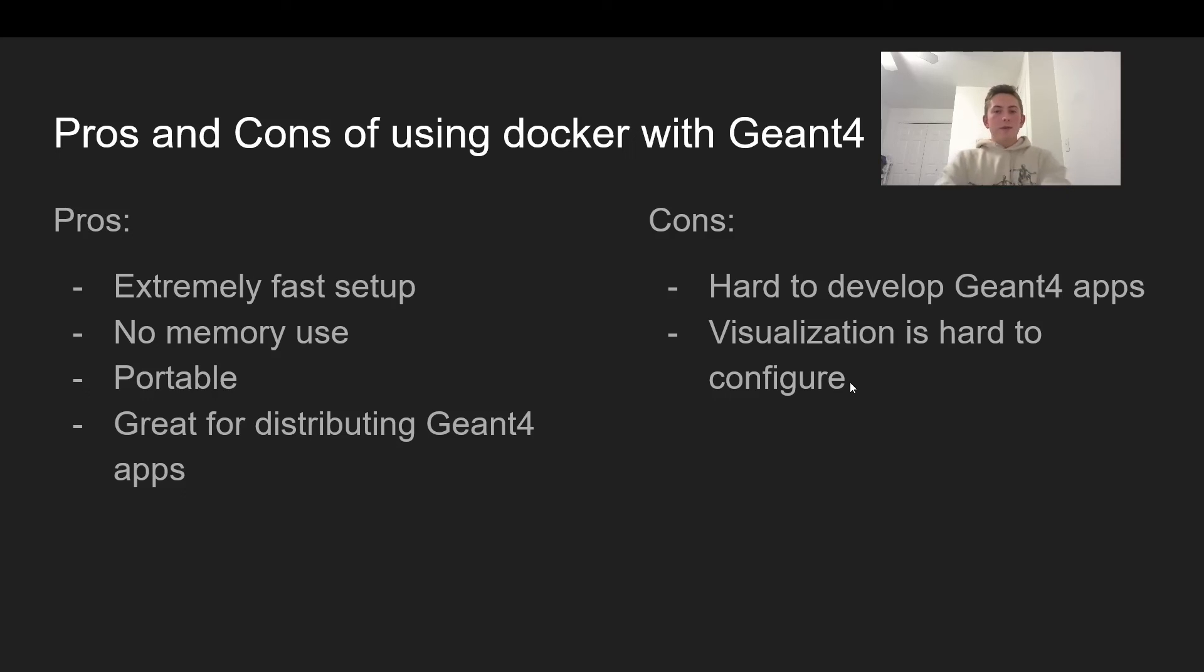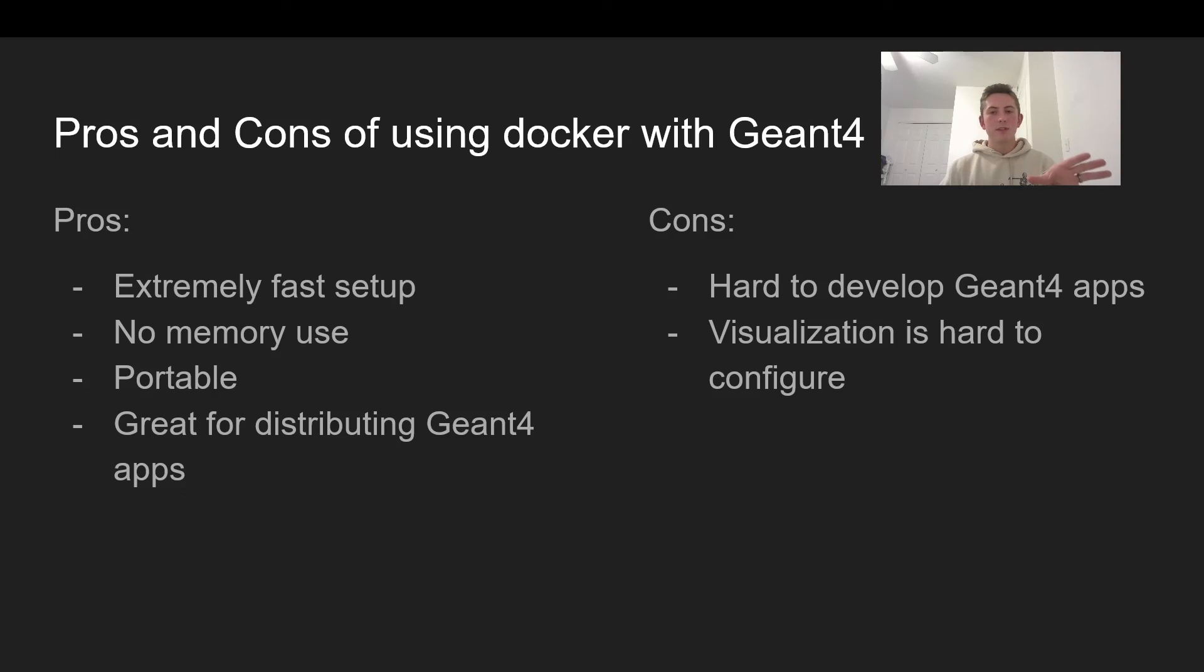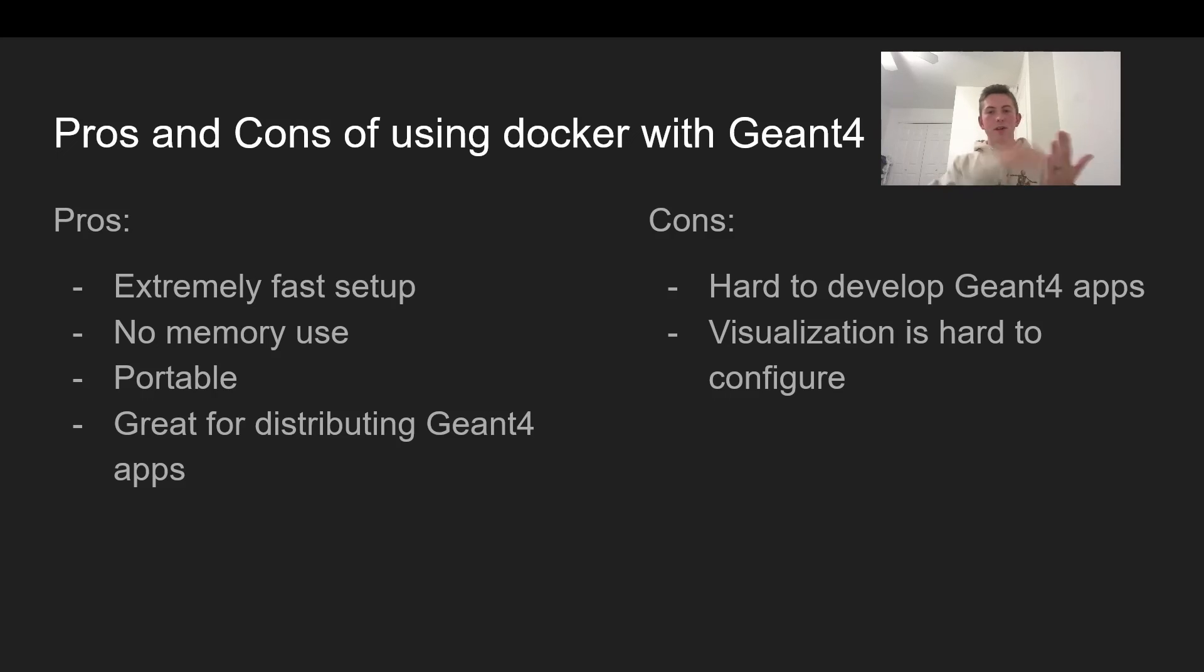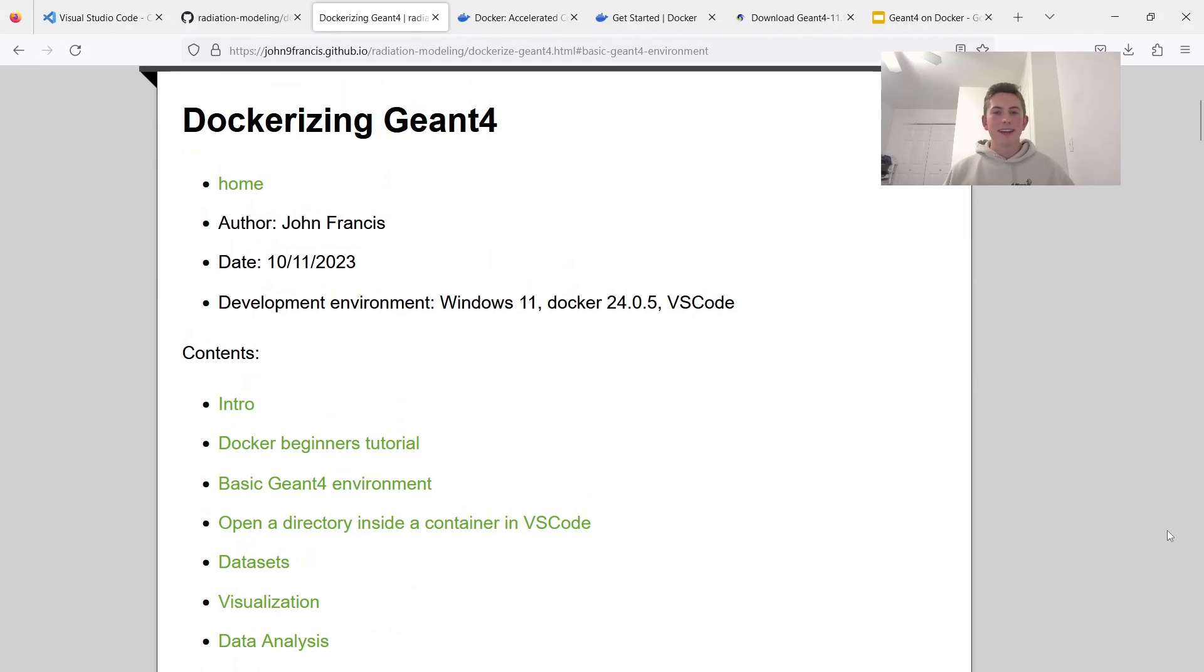And then the second con is it's really hard to configure visualization. So Geant4 relies on OpenGL a lot of the time, which directly communicates with your computer's graphics processor. And Docker can't really cross that boundary from software to hardware very well.